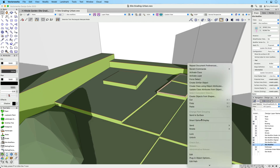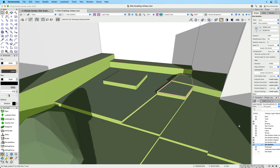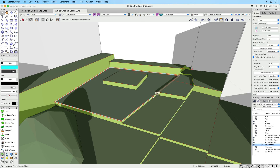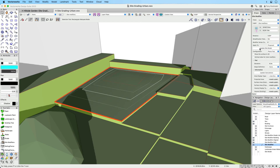When overlapping, the modifier in front takes precedence. When nesting, you can set the parent's inner modifiers to have vertical sides or transition smoothly in between.